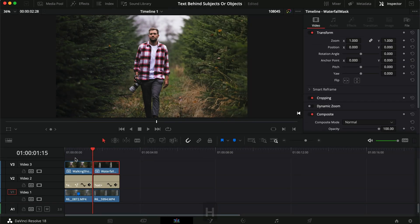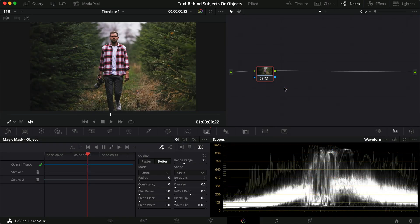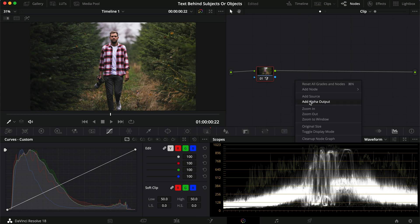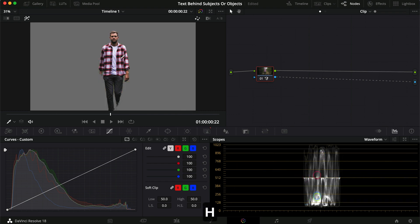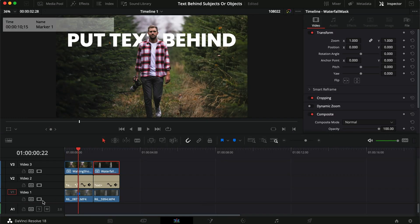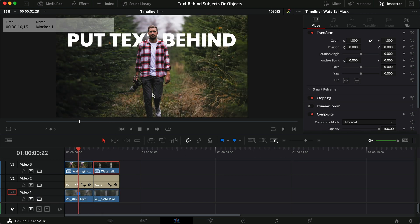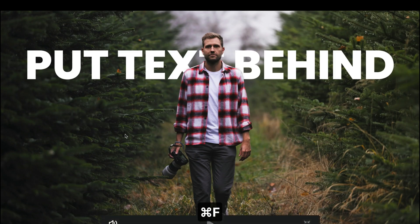Back in the clip we still can't see the text because we've masked but haven't applied it yet. I right-click and select 'Add Alpha Output,' then drag the blue output line to the output node. Now the layer only shows what was masked — heading to Video 1 you can see just the subject with a black screen, and the text is visible behind. Playing through, you can see me walking in front of the text.